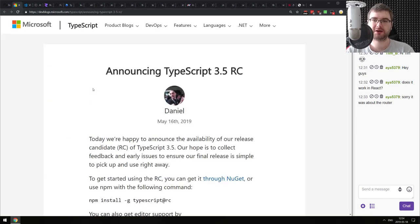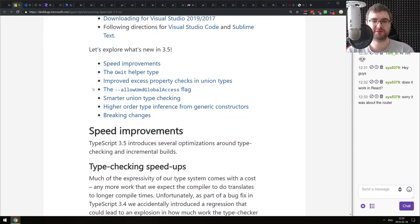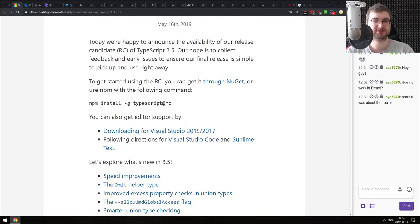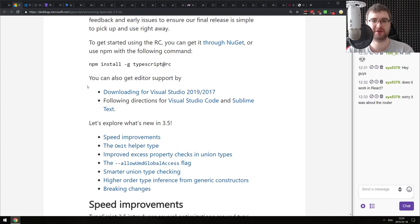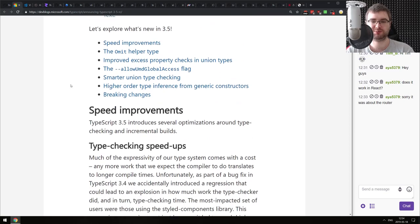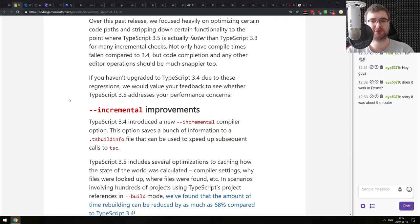Next is the TypeScript 3.5 release candidate, coming with a bunch of improvements. This is a minor release, so nothing really super interesting - primarily improvements to speed and type-checking speeds, incremental improvements, and so on and so forth.